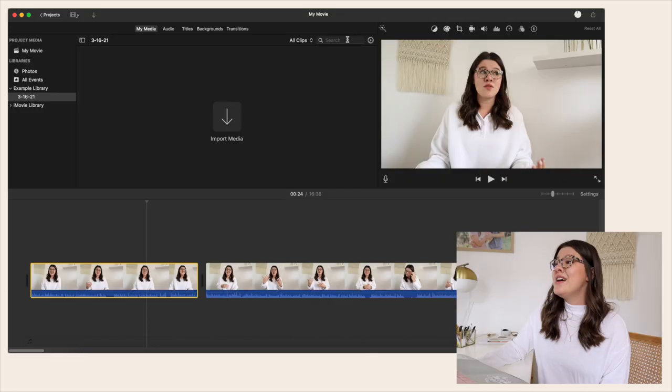If you want to edit the exposure, white balance, or anything in your video, you might want to do that first before you start splitting up all of the clips. It's a little bit easier so you're not having to copy and paste the settings onto every single clip once you get really deep into editing.